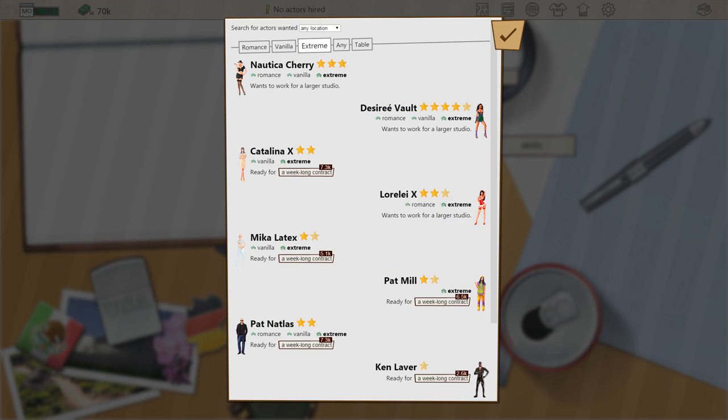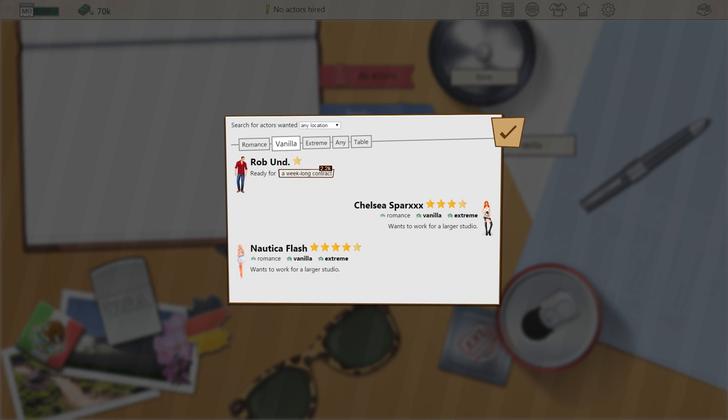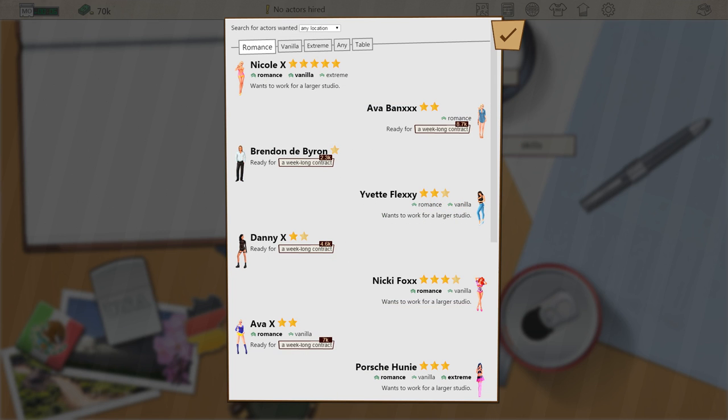The best way to get your feet wet to understand the mechanics of how this game works is to go through the tutorial. In this you are introduced to a sexy lady who helps you film your very first release. She starts off by bringing you to the agency so you can hire some actors.